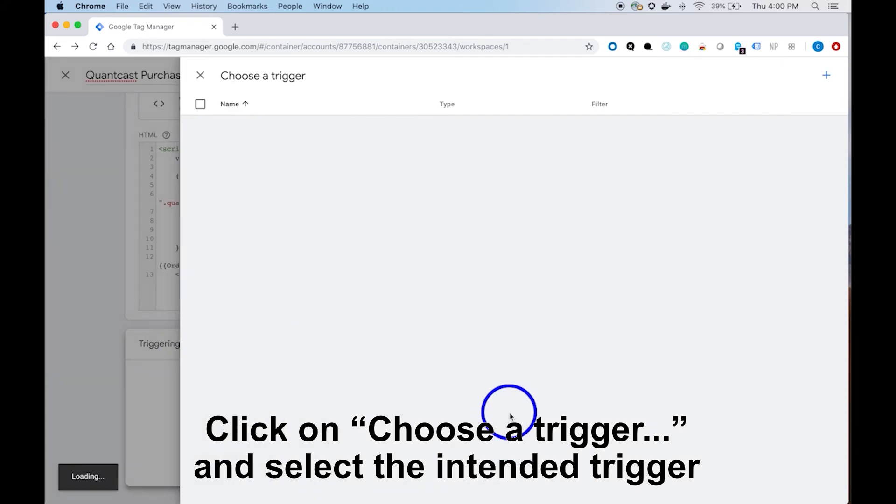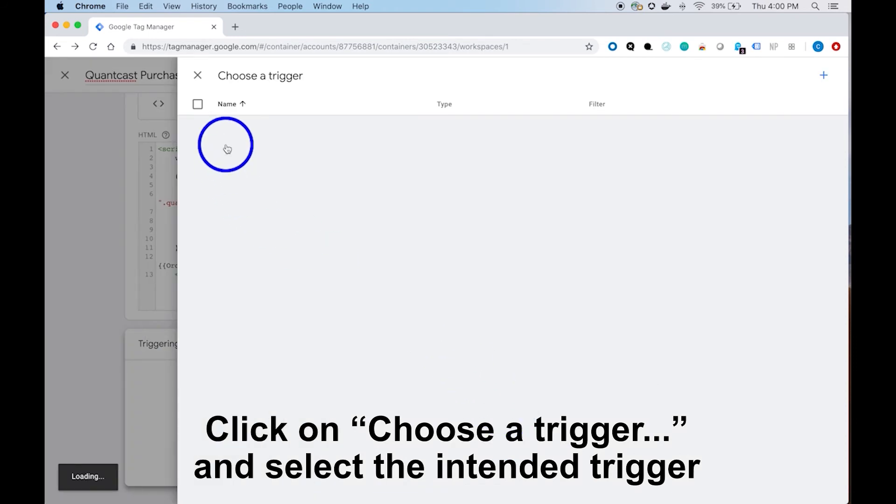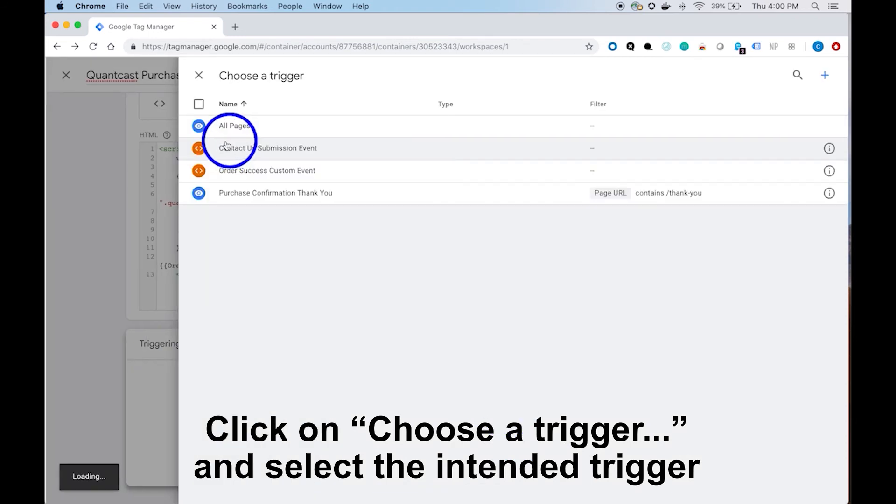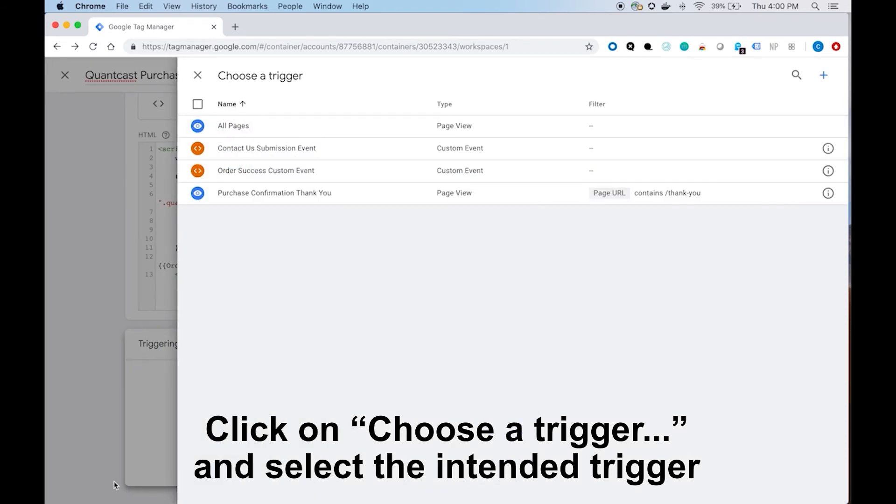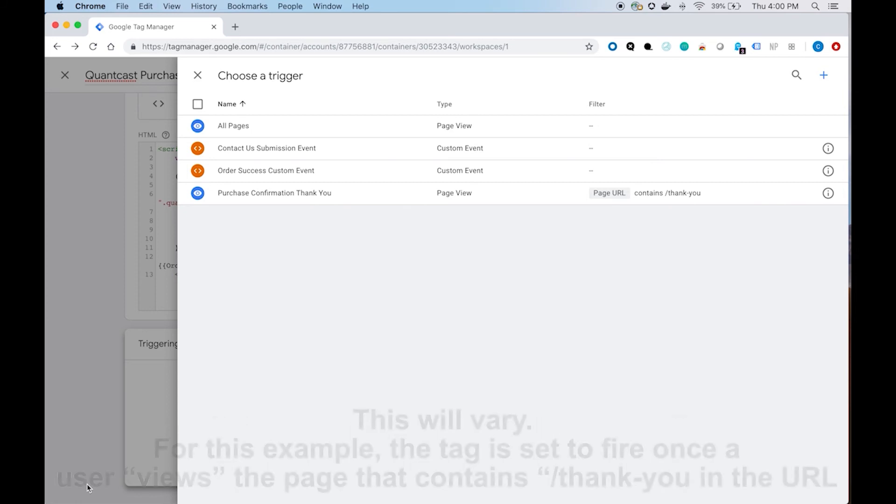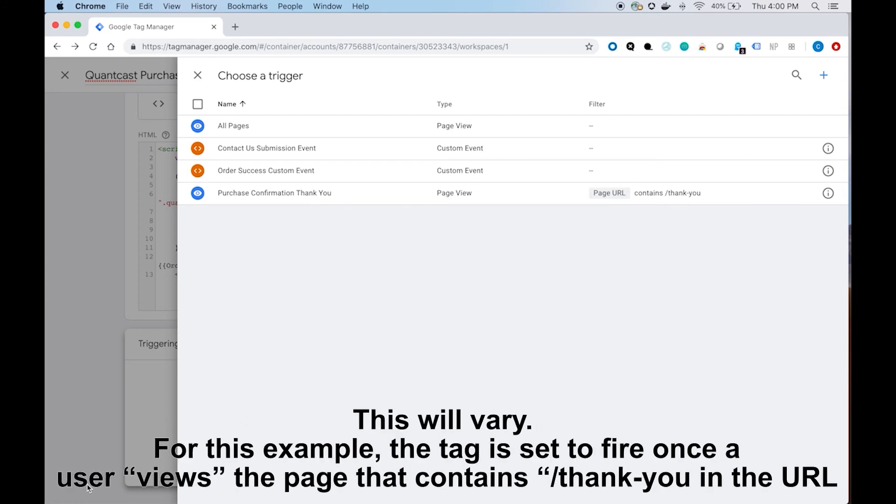Moving on to the triggers. Choose a trigger. In this case, we're going to select our purchase confirmation trigger, and this will fire our tag upon that page.